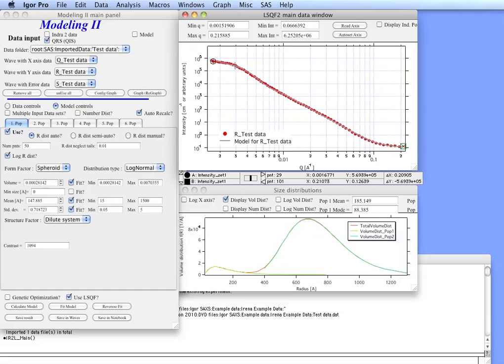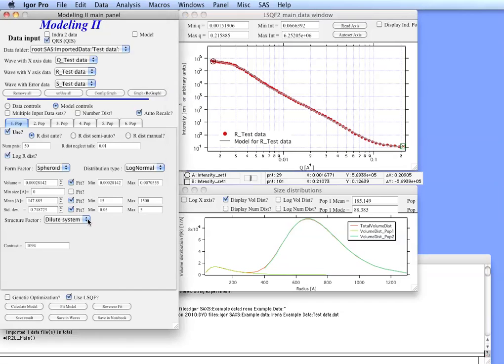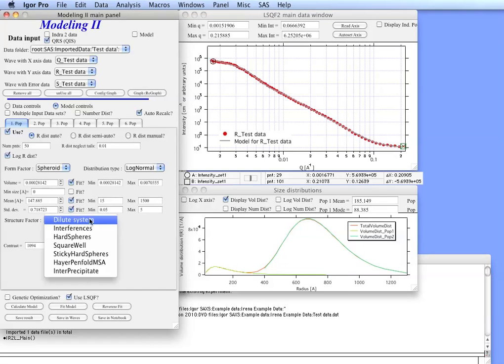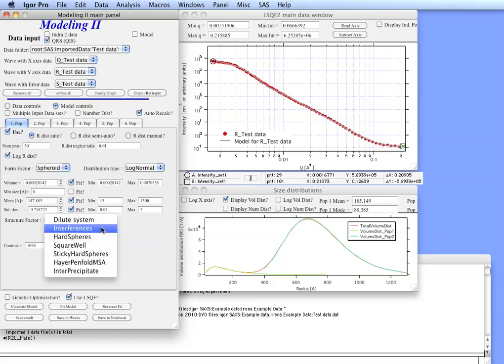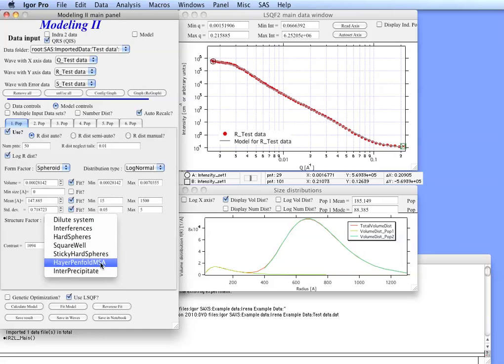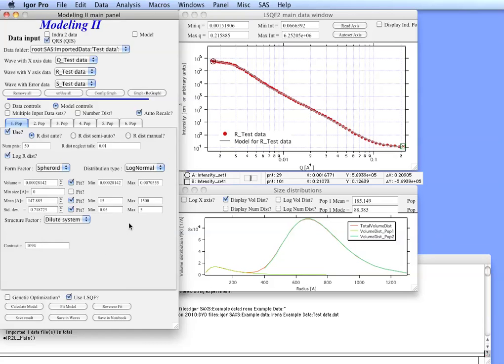The reason for that is really that these data here are influenced by interparticle interference, which is something we haven't tried to model because we used the simple system. You could in principle select here one of the interparticle interference parameters which are available and see if you can improve the fit. But realistically this is a compressed powder and the interference is going to be probably quite complicated. So there may not be a really good model for these things here anyway.